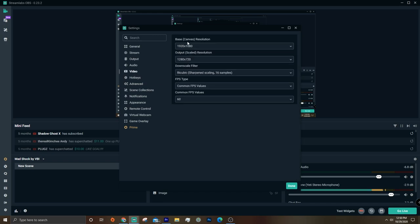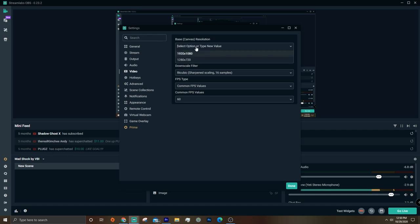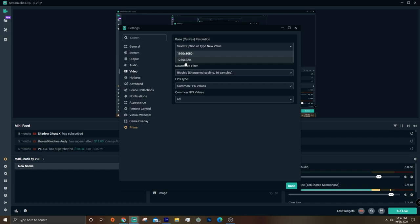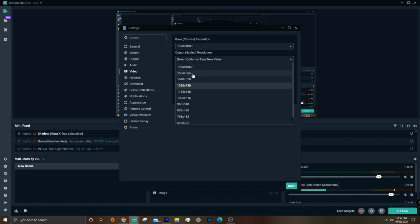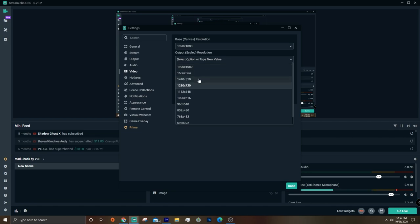Then, hopping over to Video, you're going to want to change your base resolution to whatever your monitor is. So I have a 1080 monitor, so I'm going to change it to 1920 by 1080, but if you have a 720 monitor, just change it to 1280 by 720. And then for output resolution, there's a couple things that factor into what you're going to want to do here, but I'll just explain it really simply and real quick so you can understand it better.